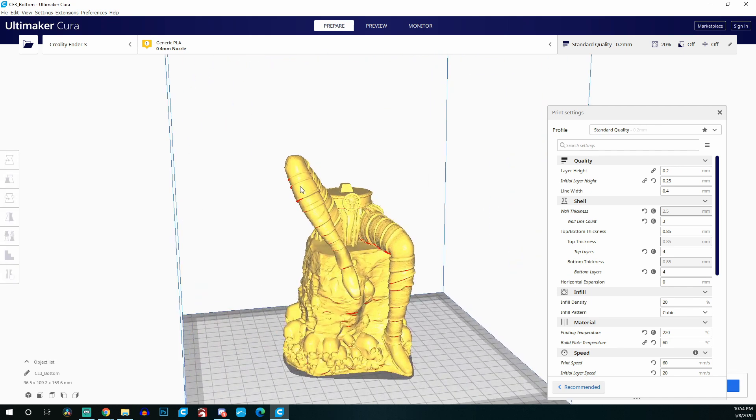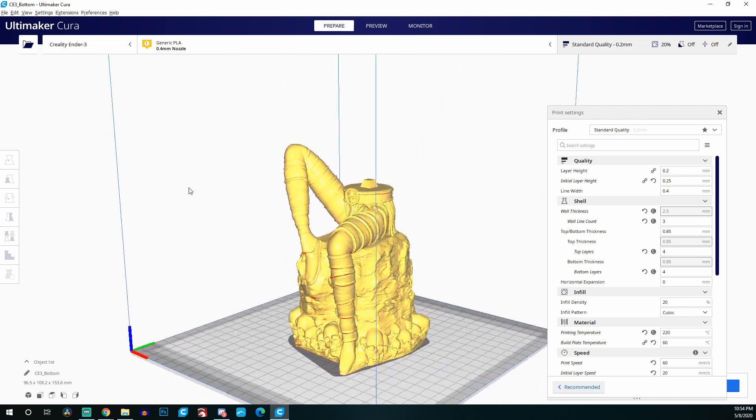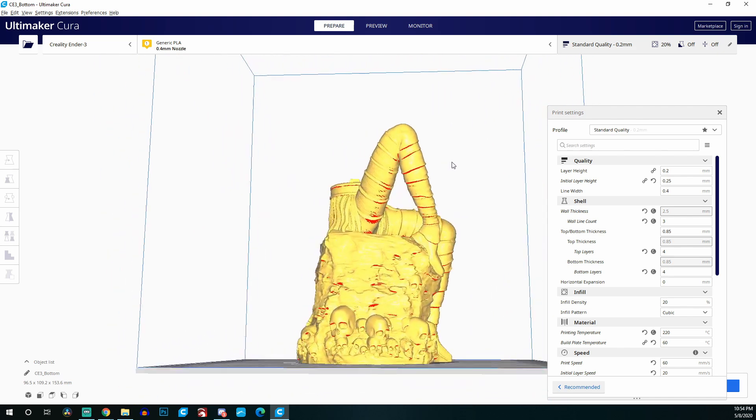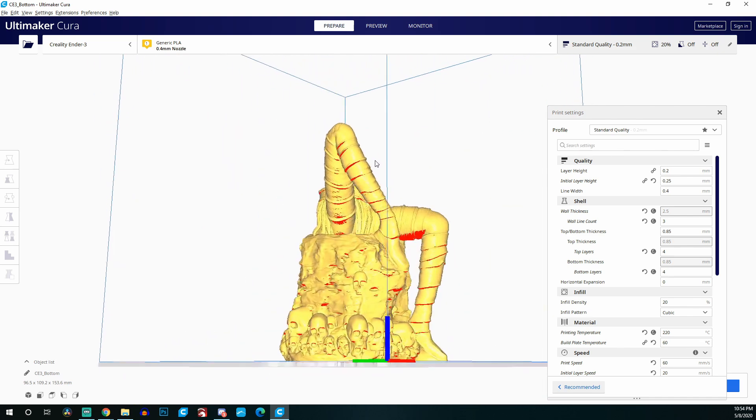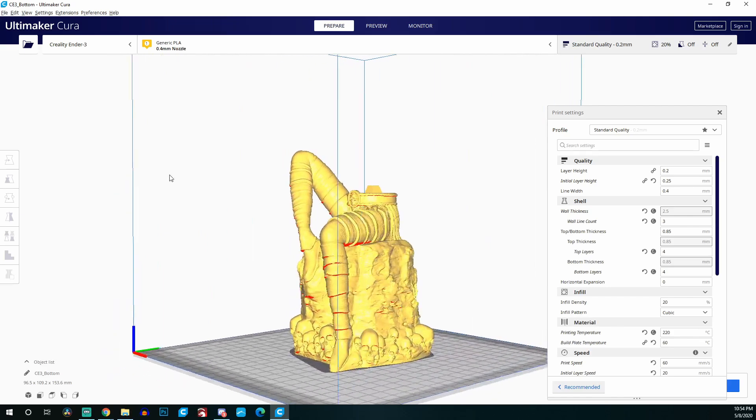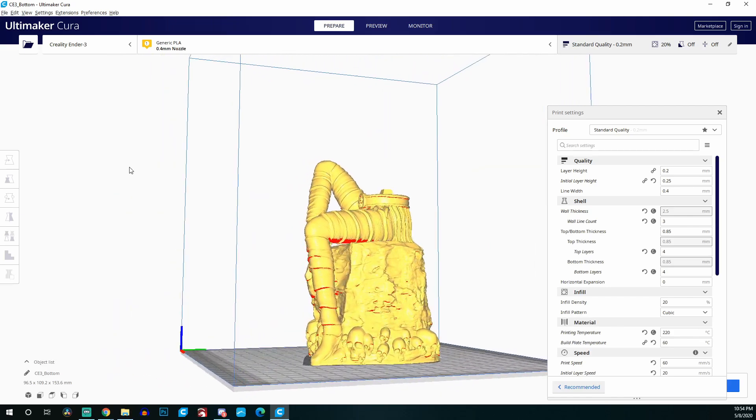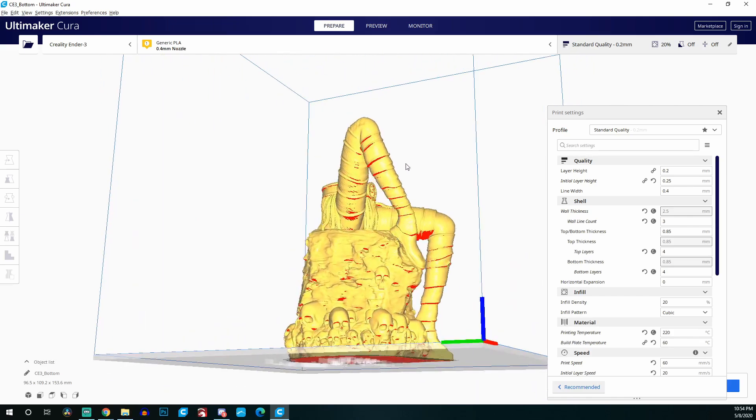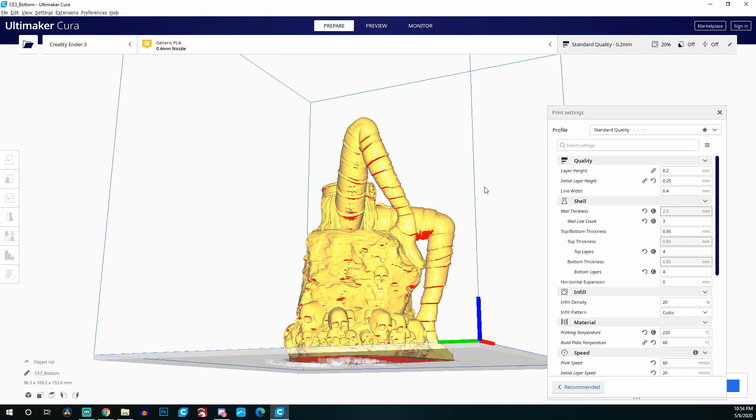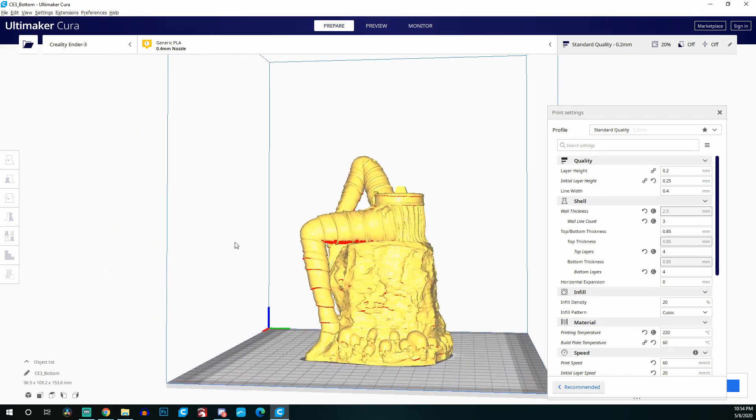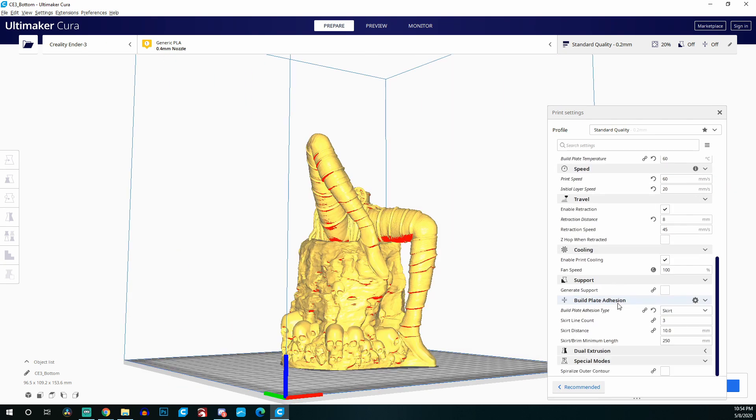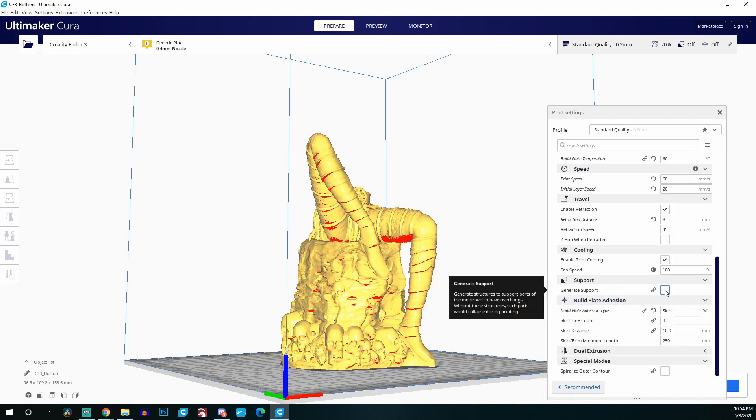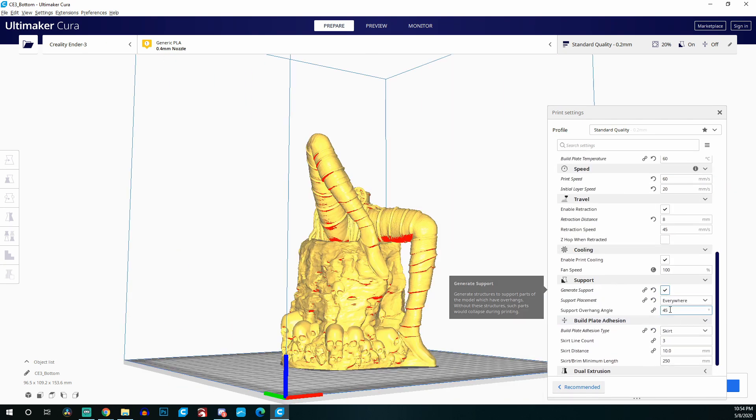This is the model that we're working with here. This model only needs supports under the right leg. The one that's actually up at an angle isn't at a steep enough angle to where supports are required, but the other leg on the right side, because the leg goes straight out, there's some area, a little small area underneath it where it's going to need some supports to help out with the first couple of layers.